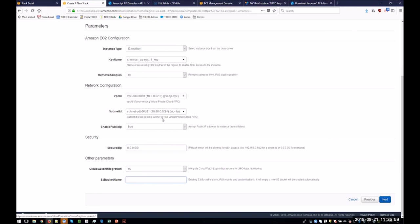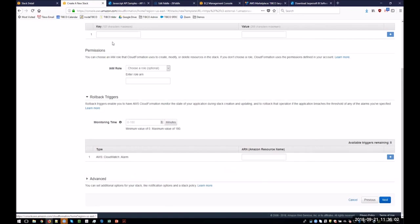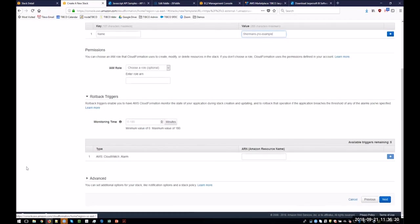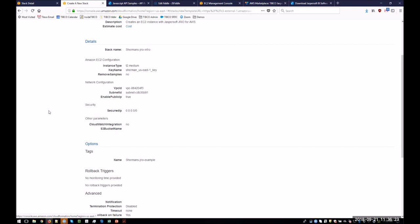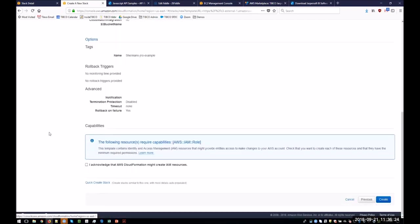So if I'm going to go next, all okay. I usually put in a name here. And this is going to be Sherman's JRIO example. Permissions, you can optionally put that in if you want. Advanced, we say next. Let's check this all out. Acknowledge that the AWS CloudFormation template might create IAM resources, and you hit create.